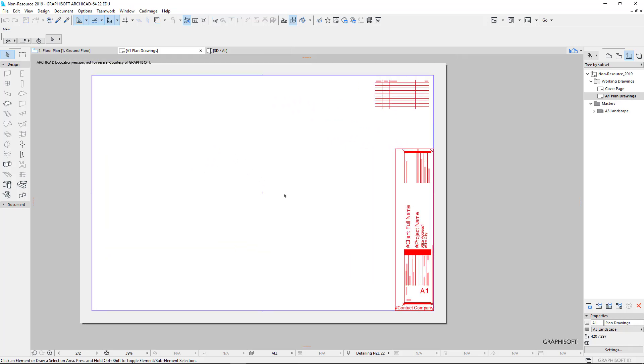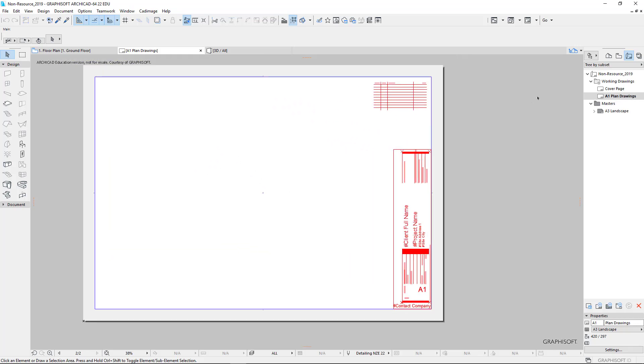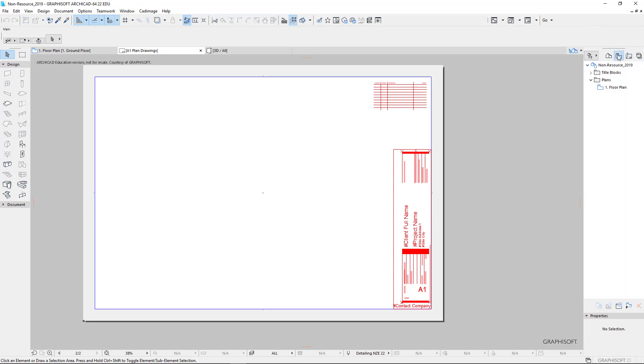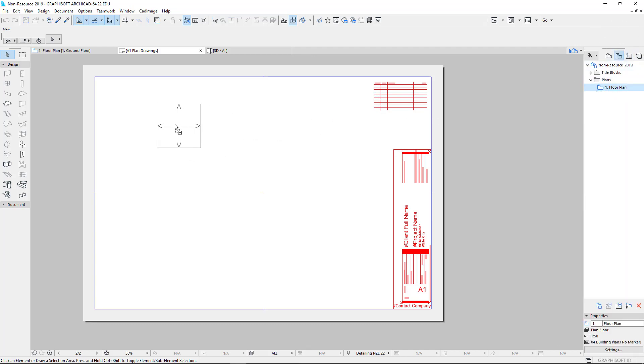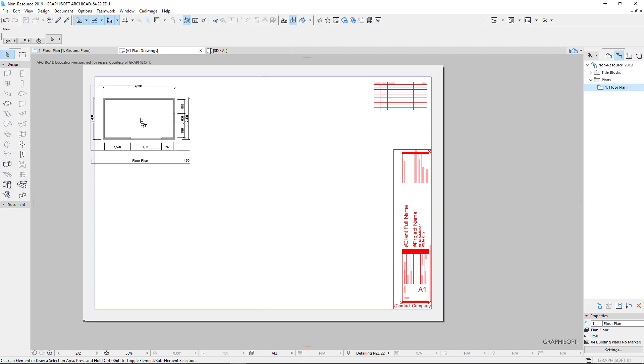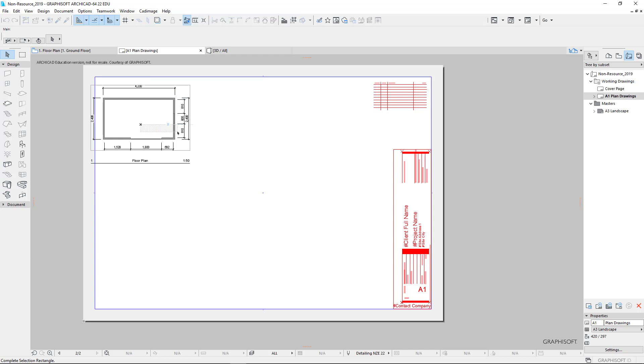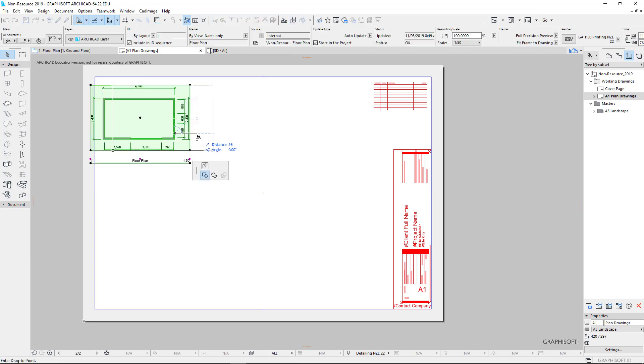So there is our plan drawing. We can zoom in. So how do the saved views and the layouts work together? Well, let's go back to our saved views on our view map. Grab hold of your floor plan saved view. Drag it onto your layout for the plans and let go. And there is our plan layout on our piece of paper.